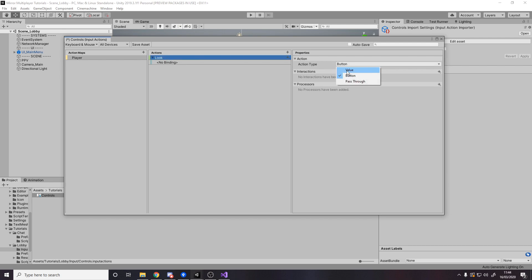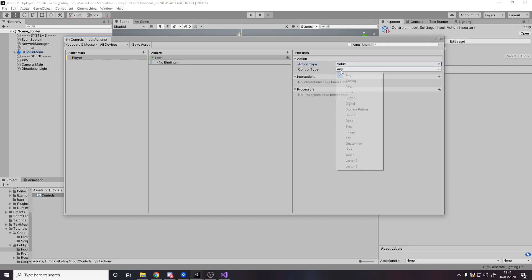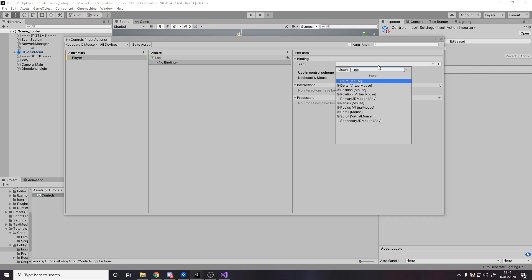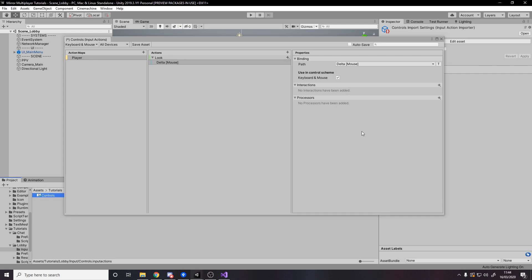The Look action is going to be a value rather than a button and it uses a Vector2 as its return type. The actual binding for it is going to be the mouse delta. Mouse delta is just how you move your mouse — move left it's negative on X, right is positive X, up is positive Y, down is negative Y. Make sure that's all saved.